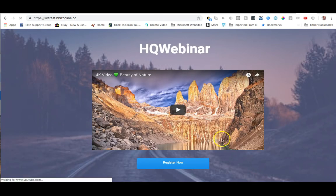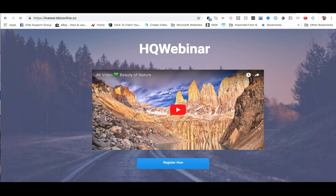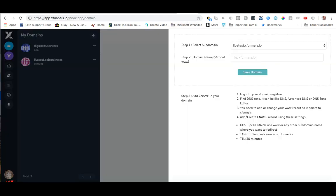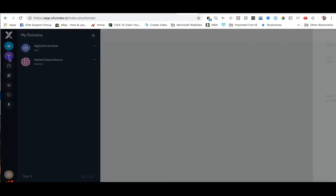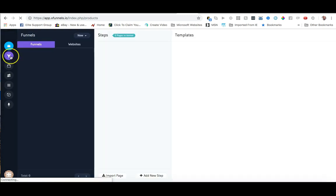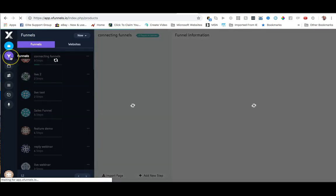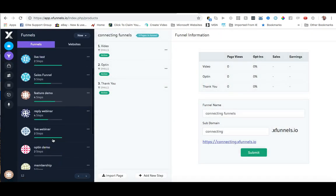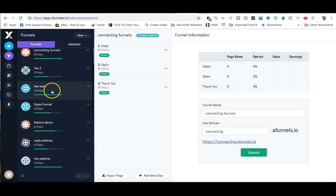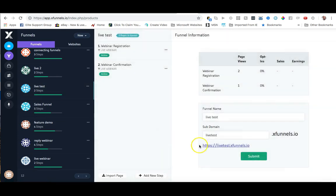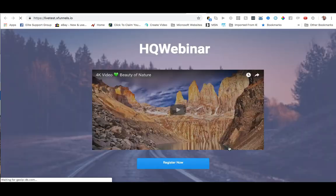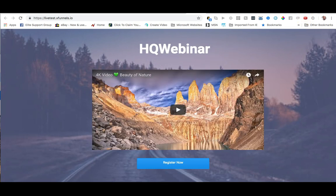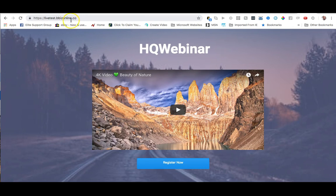and as you can see it's working perfectly and it has taken me to the same funnel page that we created over here. So if I come back into funnels and I go back into my live test and click on that, it takes me to the same page.